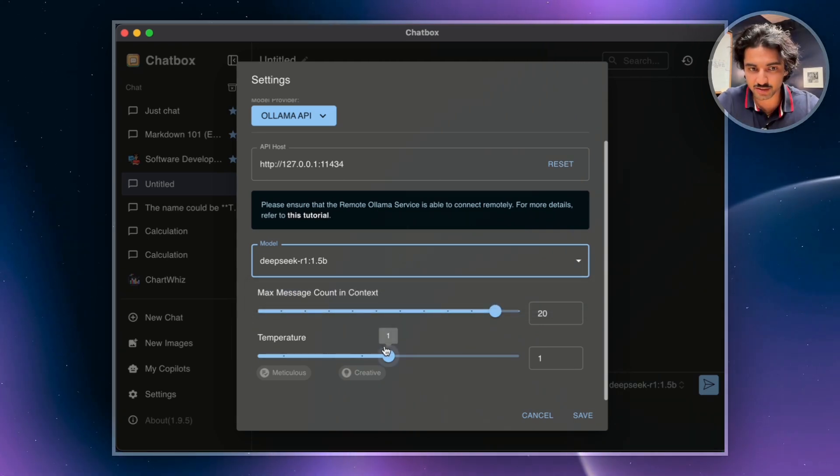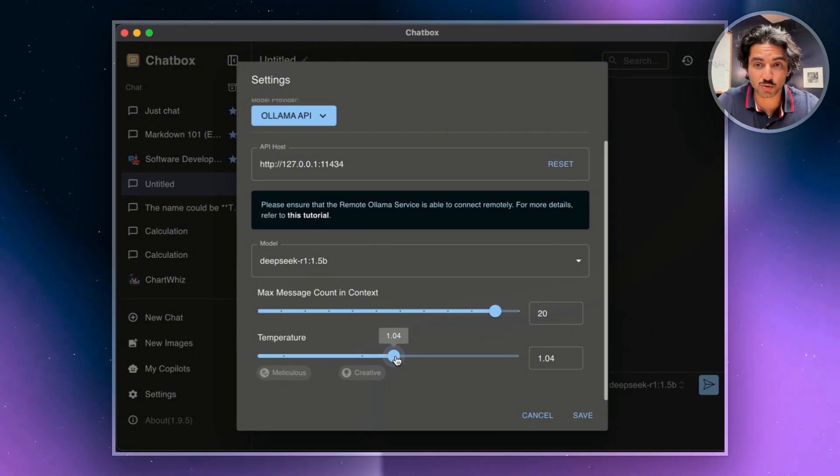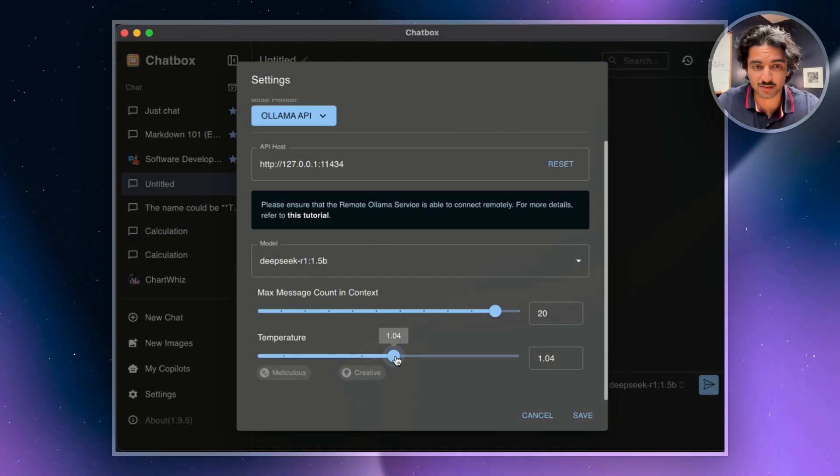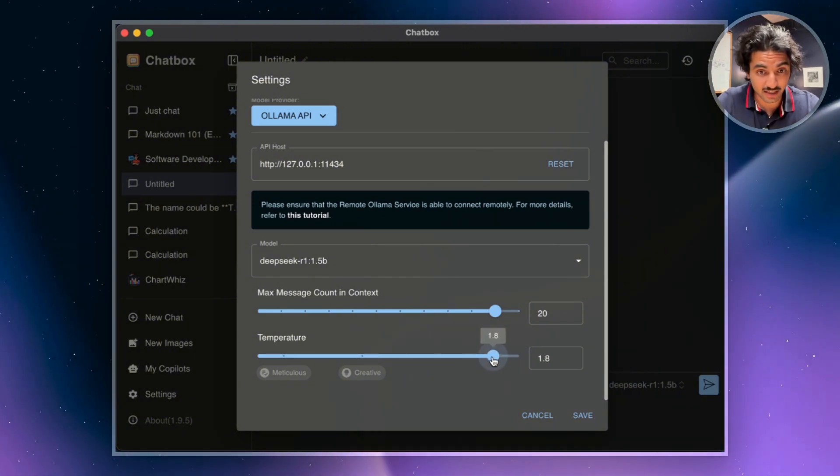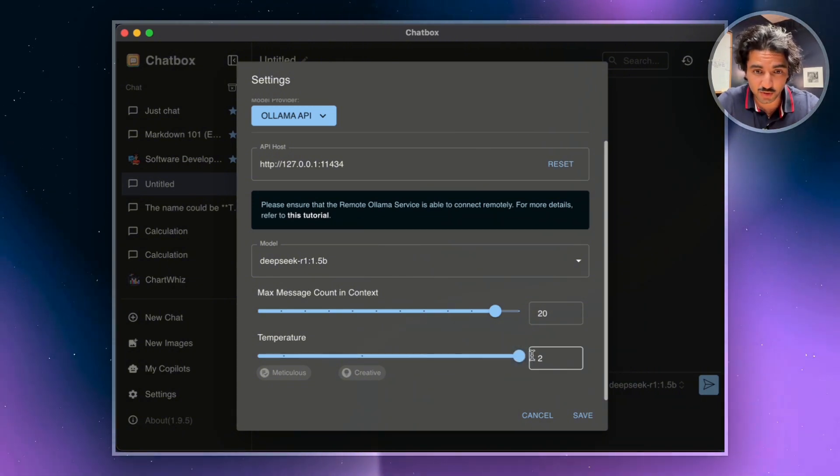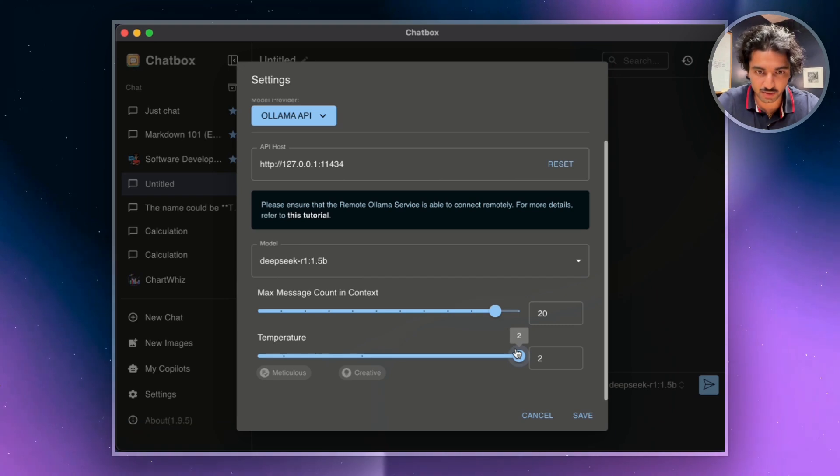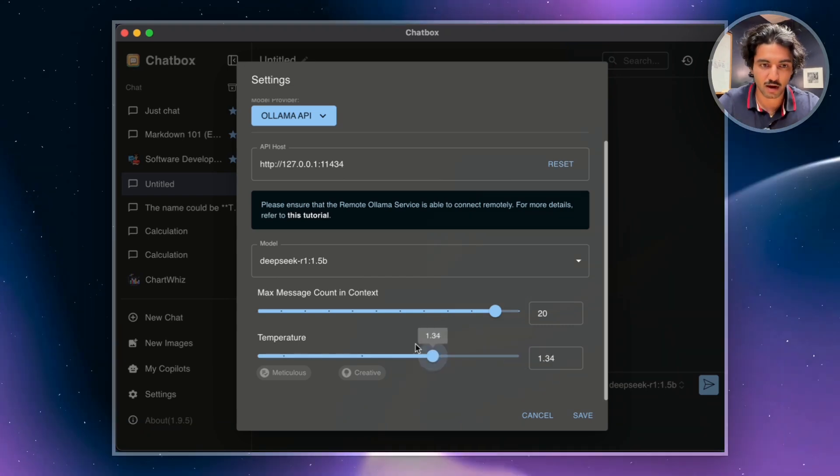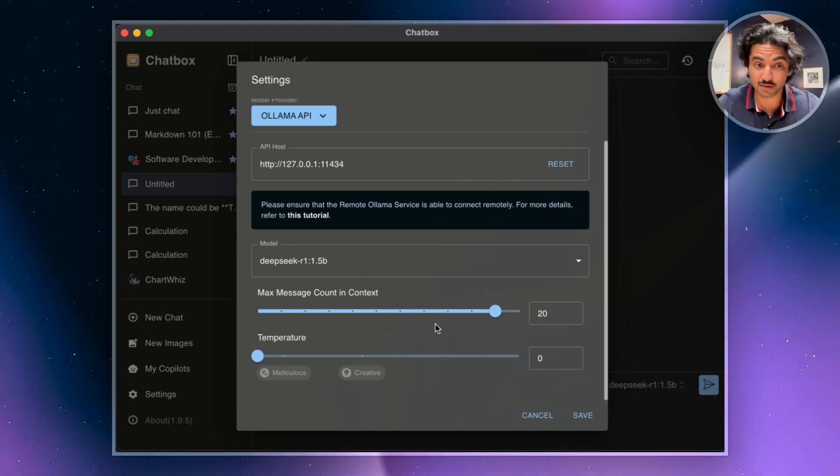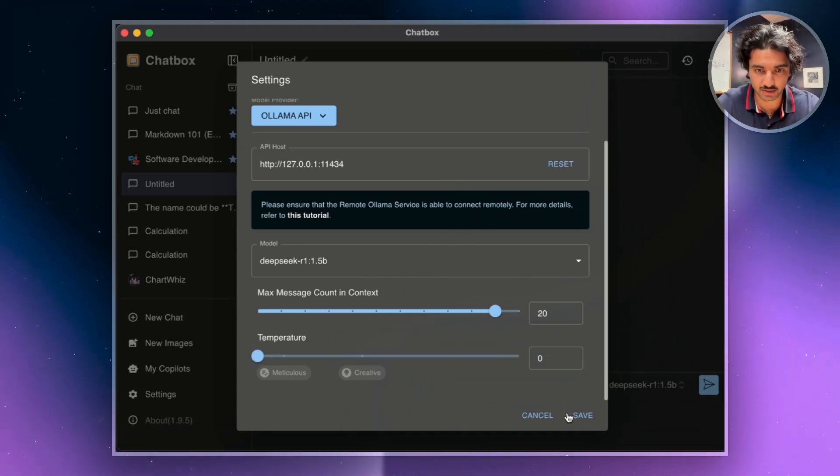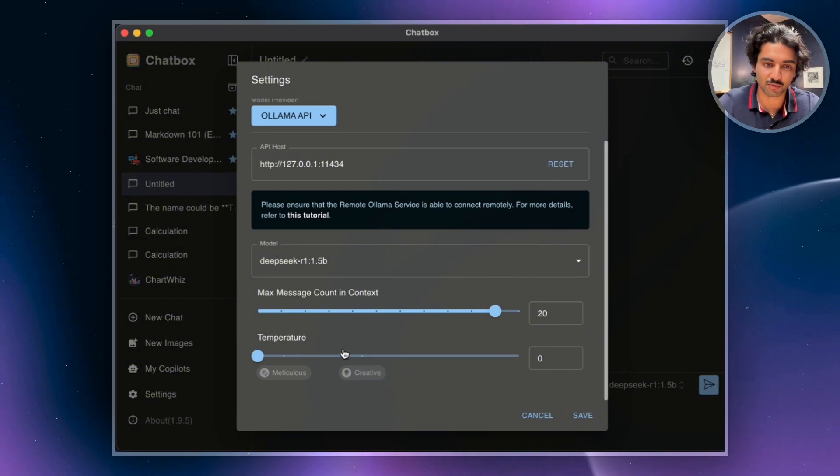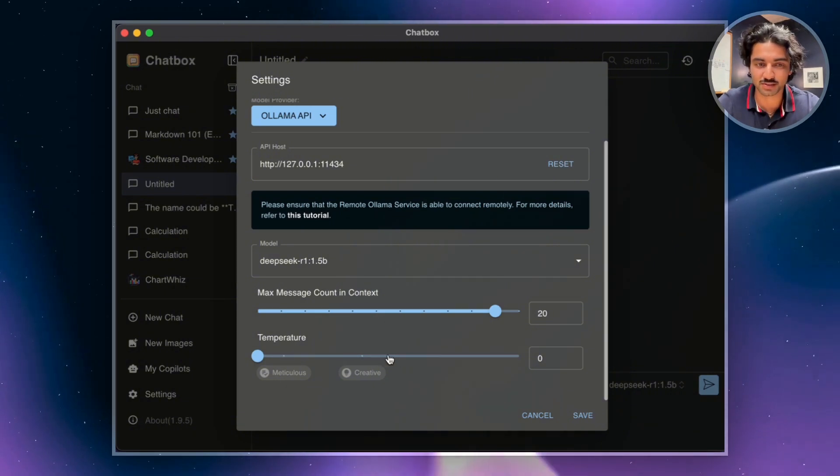And then there's something interesting here called temperature. Temperature controls the randomness of an LLM's output. Something like a temperature of two is a bit more creative and you have unpredictable responses. However, something like zero is much more focused and gives more logical responses. I'd suggest having a really good play around with this as it's super interesting.